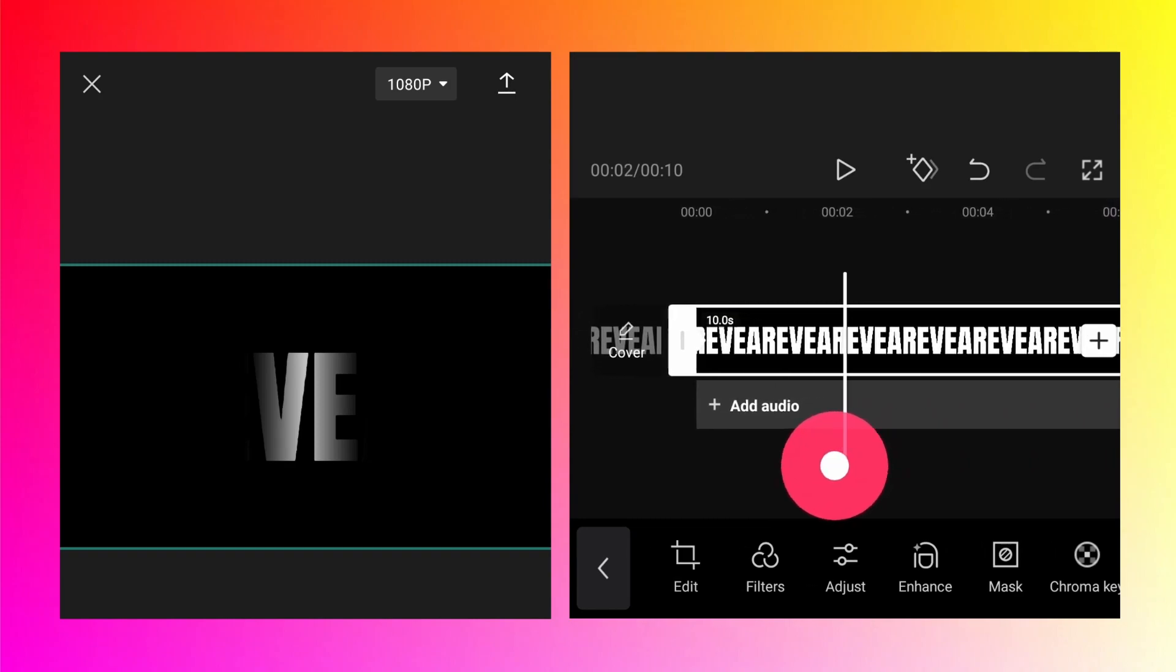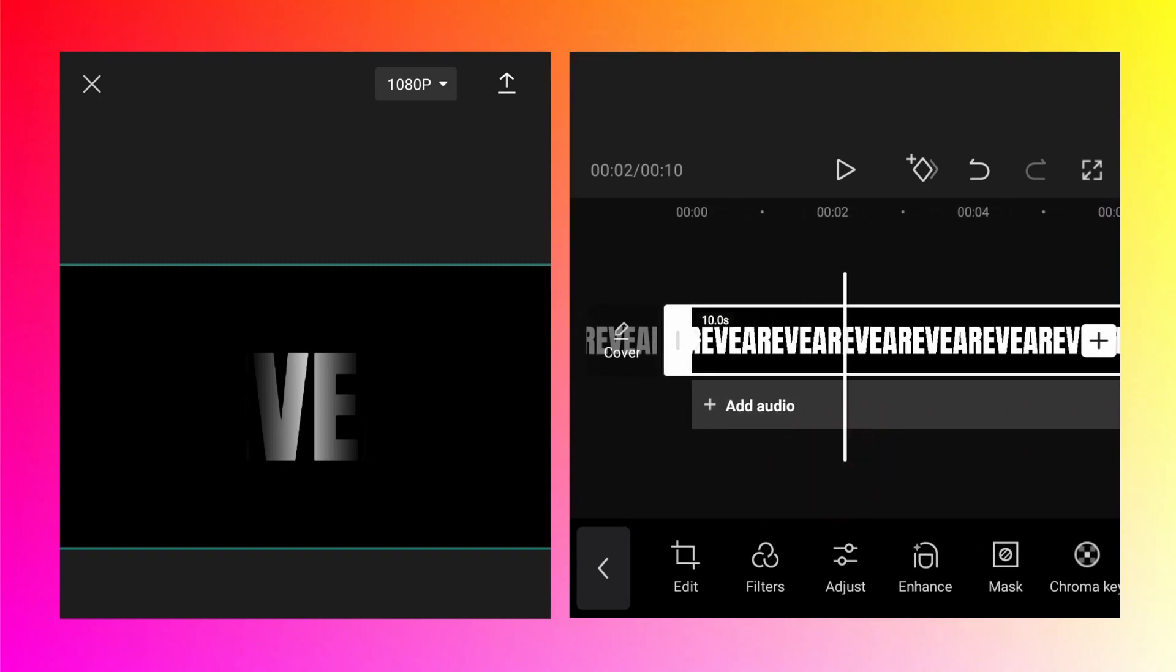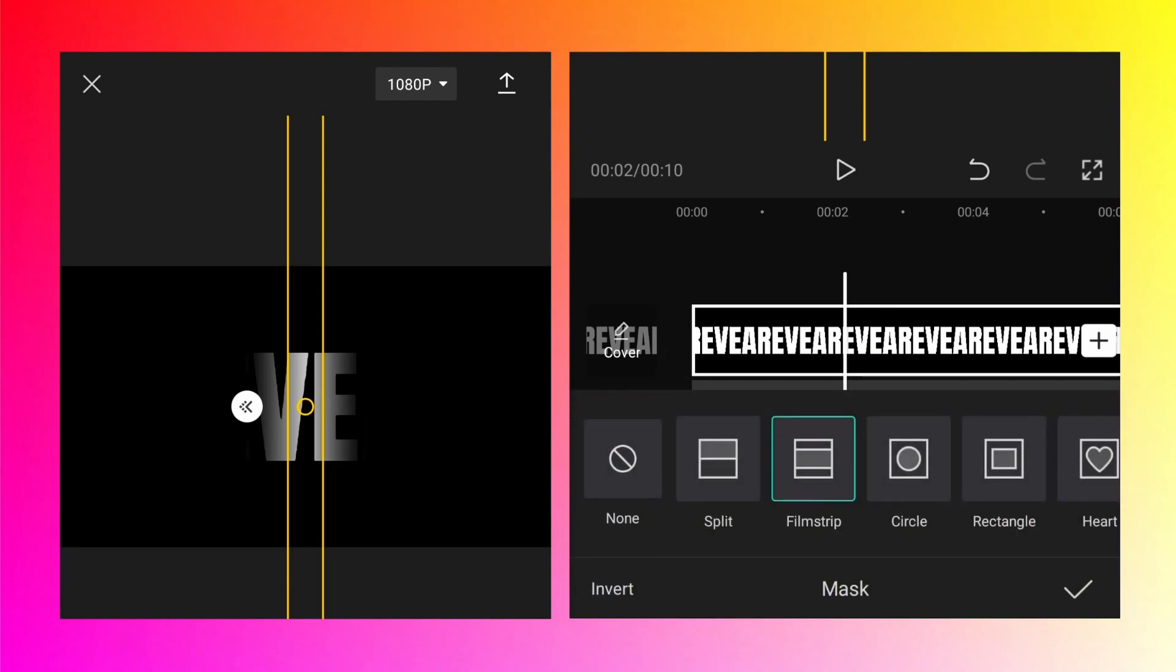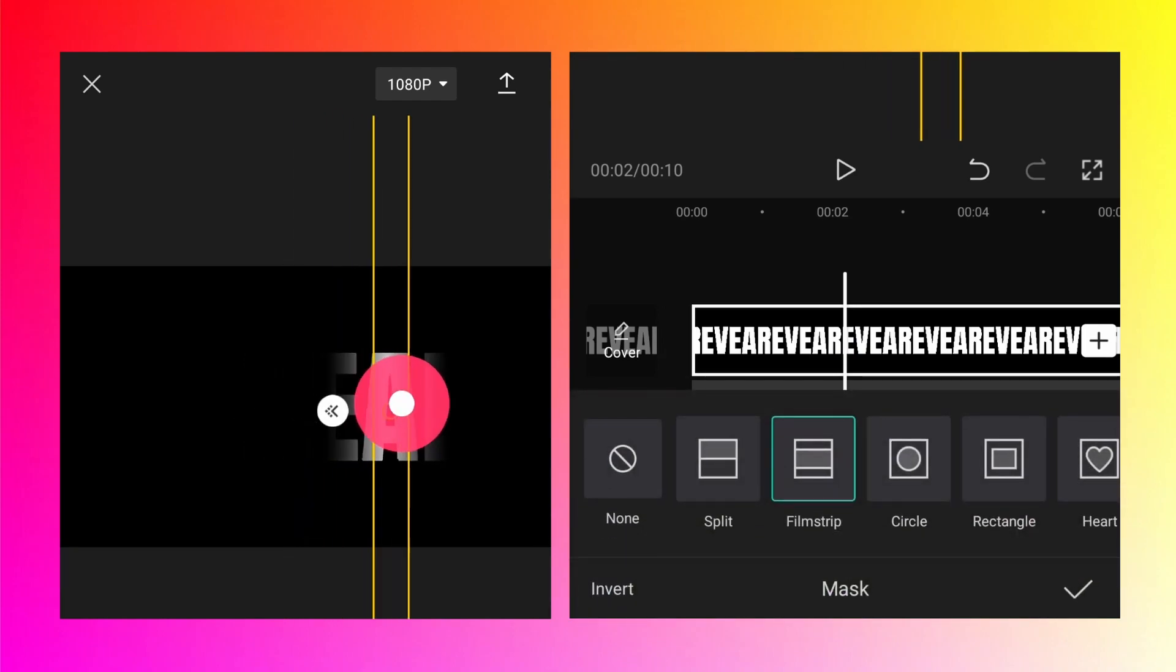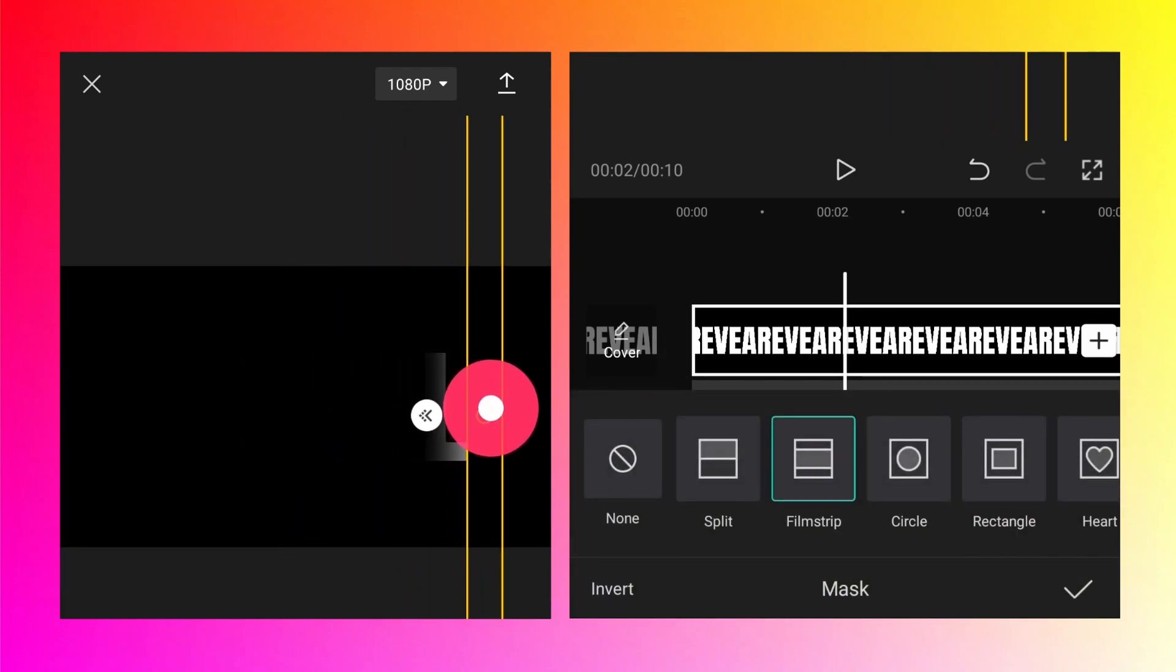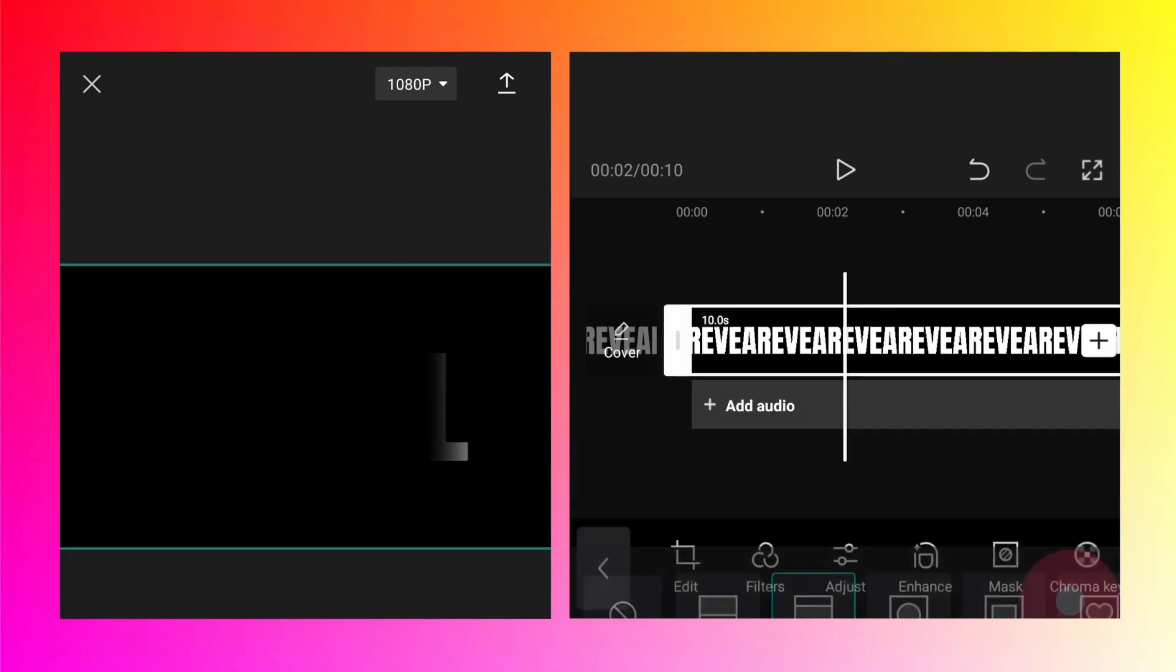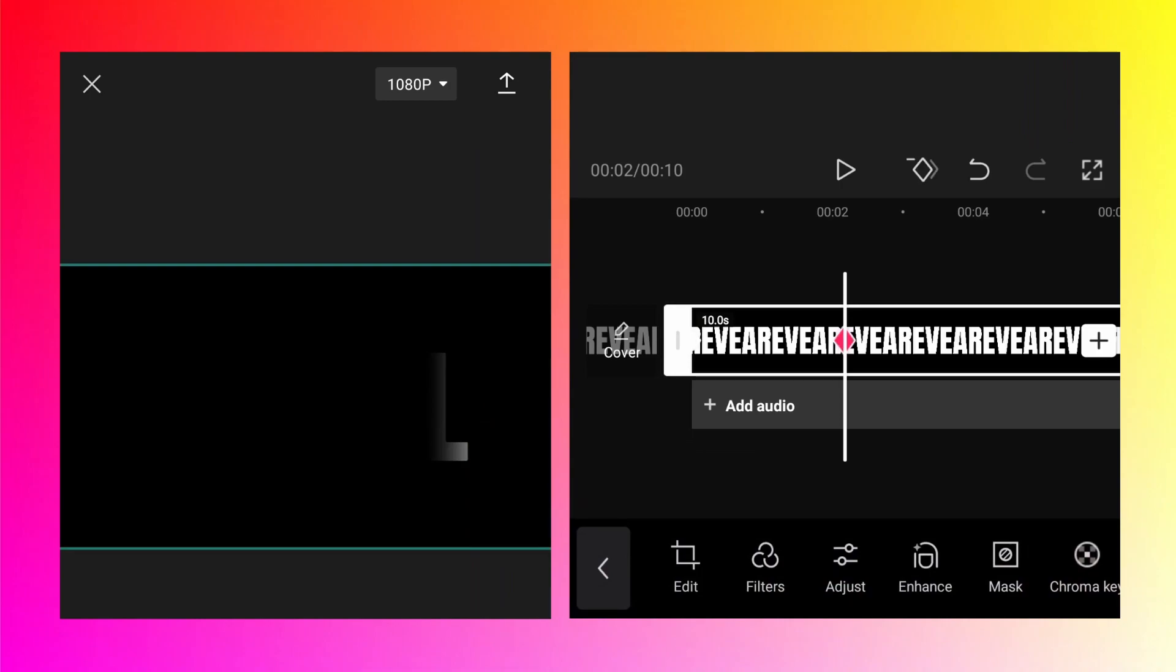Go to around two seconds. Tap on it. Go to the mask and just move it. Click OK. I will just show you what it does.